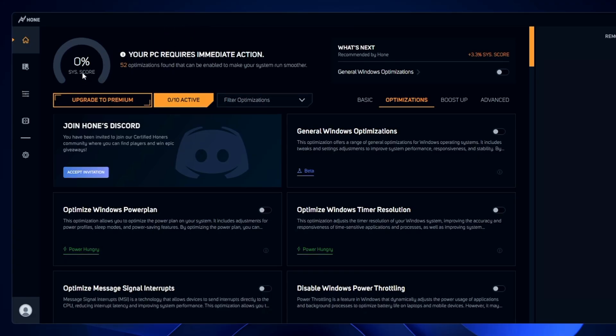At the top left you'll find the system score. On my end it shows zero percent because I haven't done anything yet, but once we're done it will show a score — and of course, the higher the score, the better it will be for my PC performance and gaming.